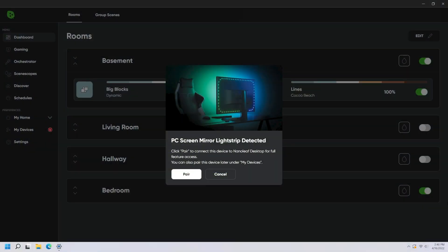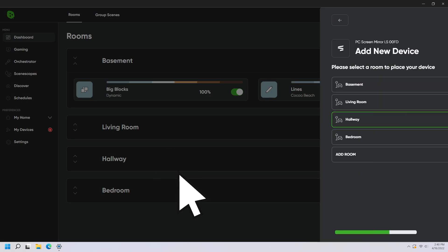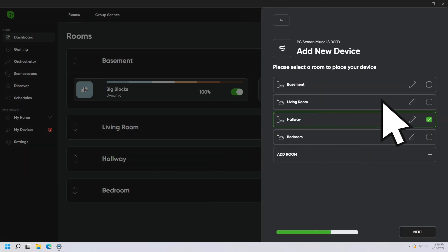A pop-up window will appear after plugging in your light strip. Click on pair. Go ahead and add it to a room.